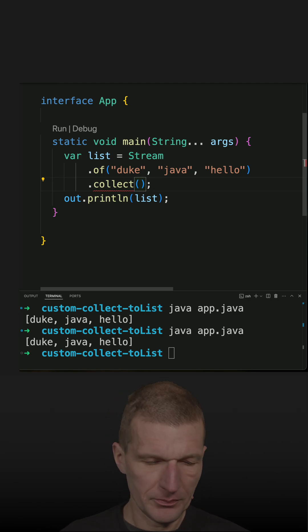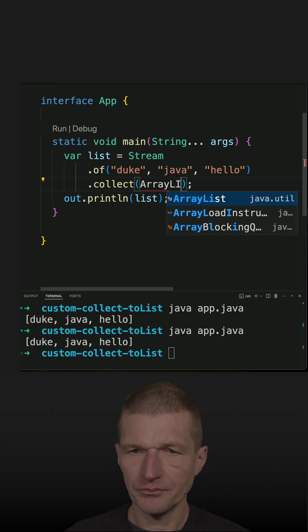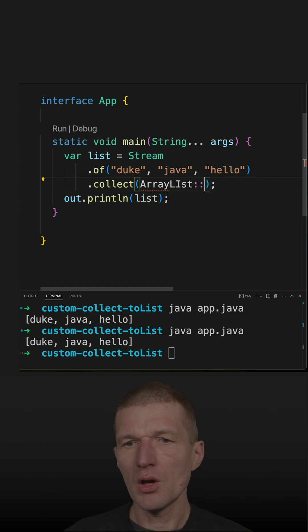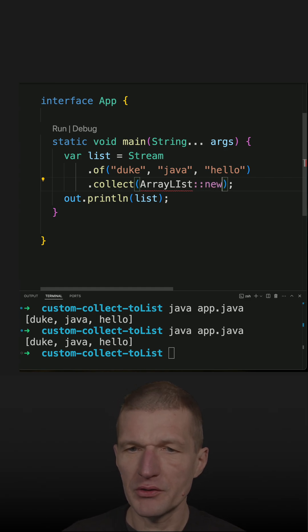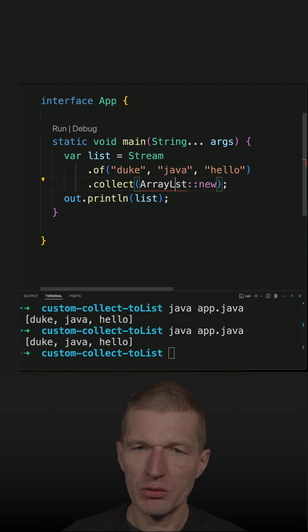First, I have to create an ArrayList, so I have to pass a constructor or supplier, and this is the new ArrayList.